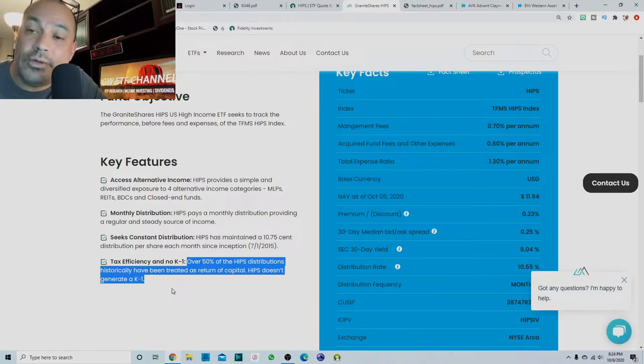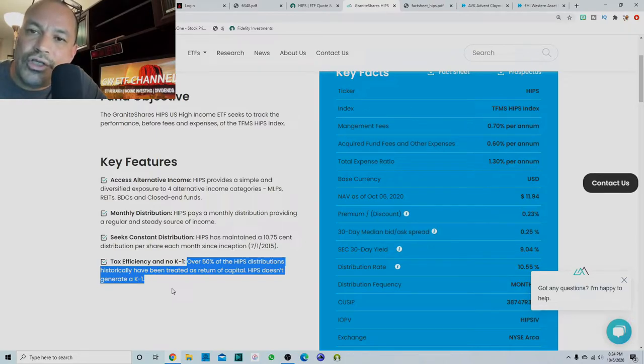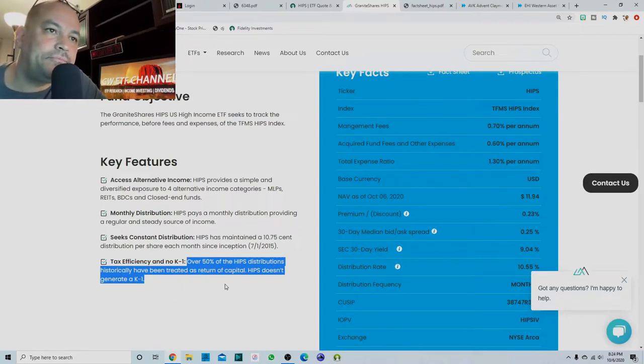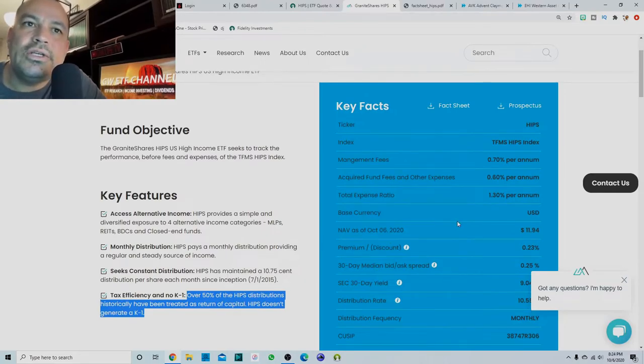So what would it effectively do is when you get your distribution, it will, your broker should lower the cost basis of your shares.